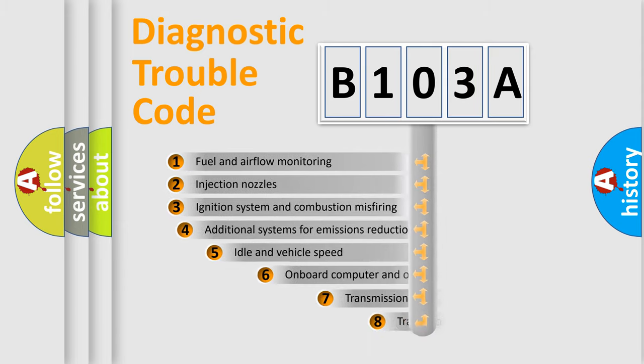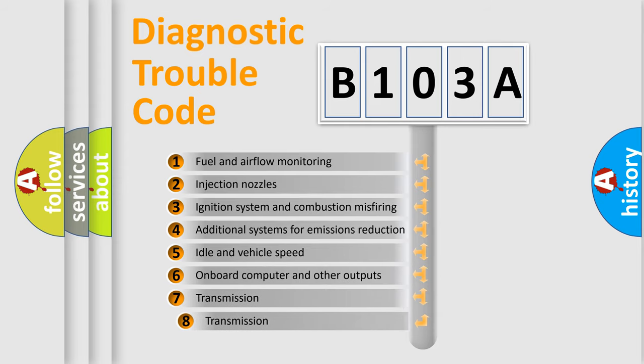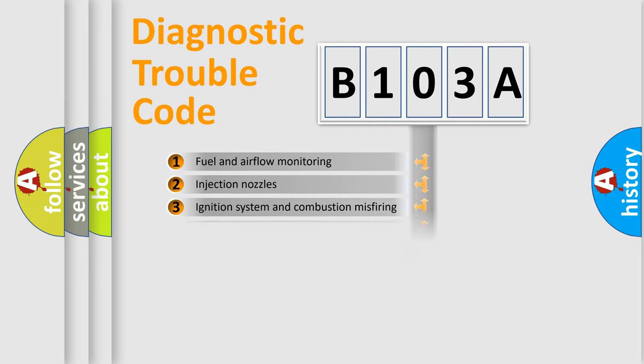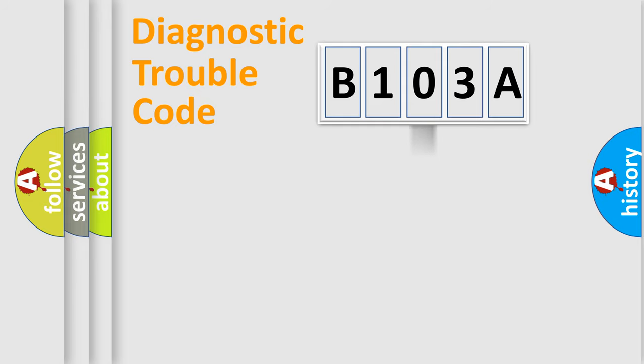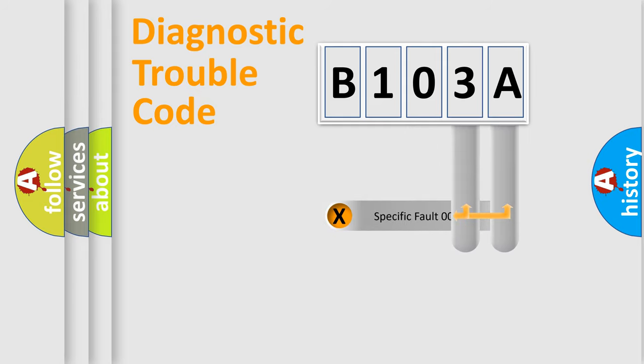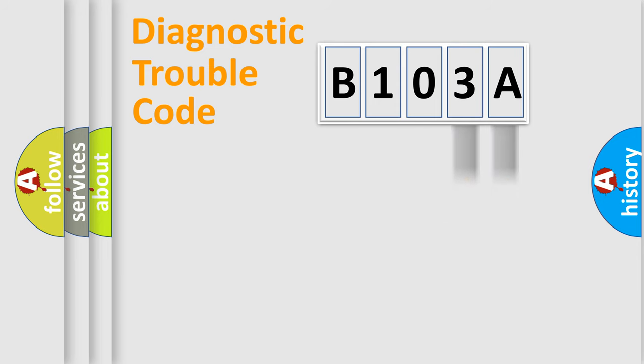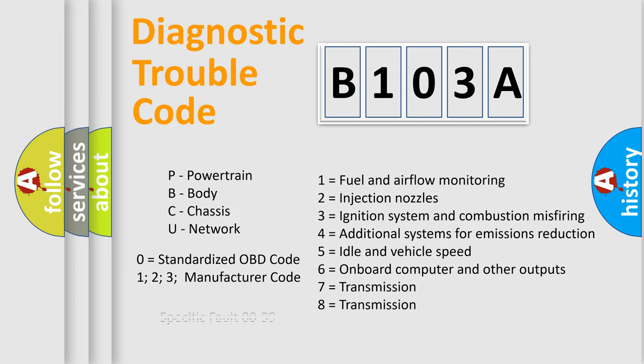The third character specifies a subset of errors. The distribution shown is valid only for the standardized DTC code. Only the last two characters define the specific fault of the group. Let's not forget that such a division is valid only if the other character code is expressed by the number zero.